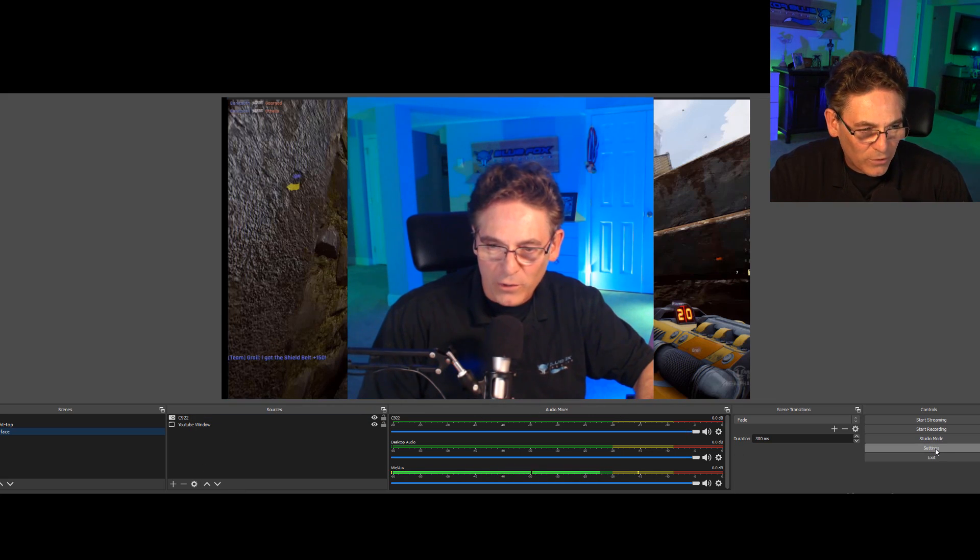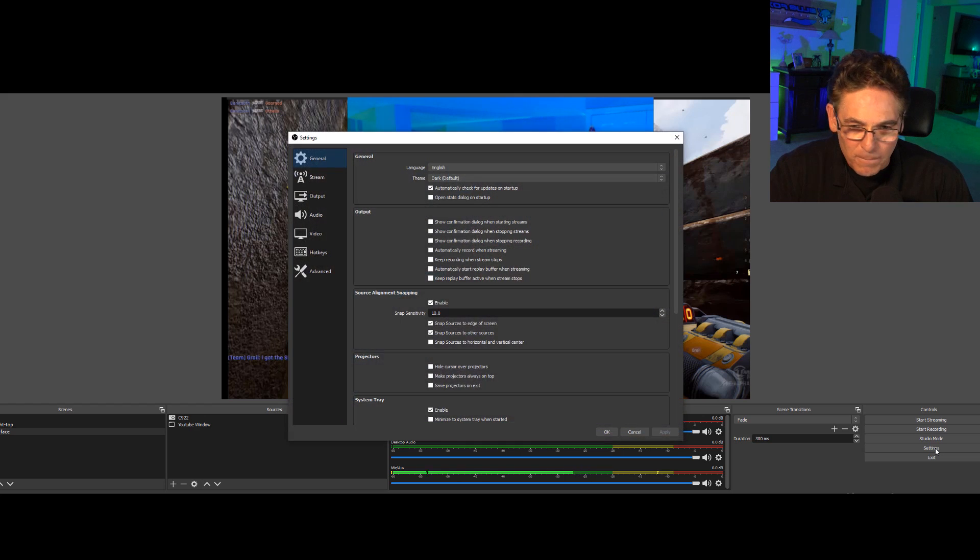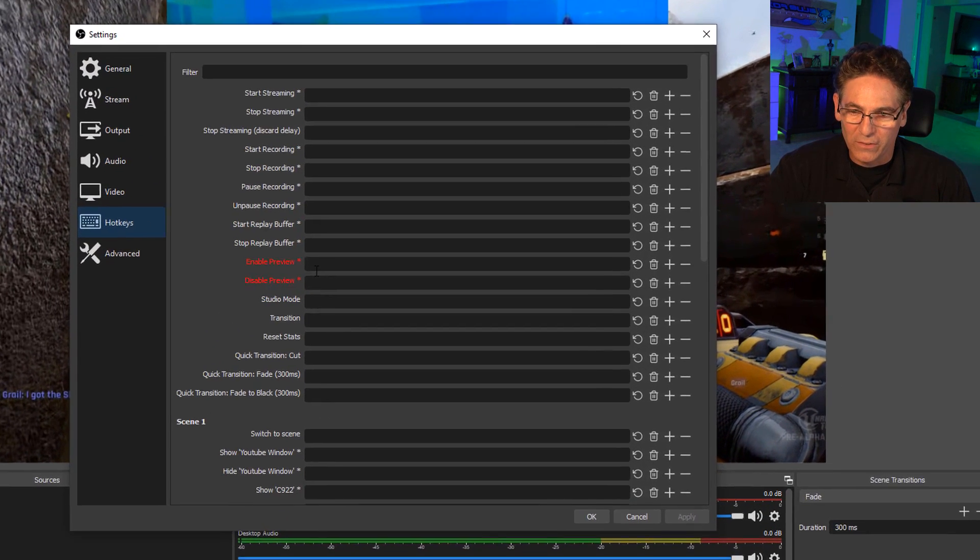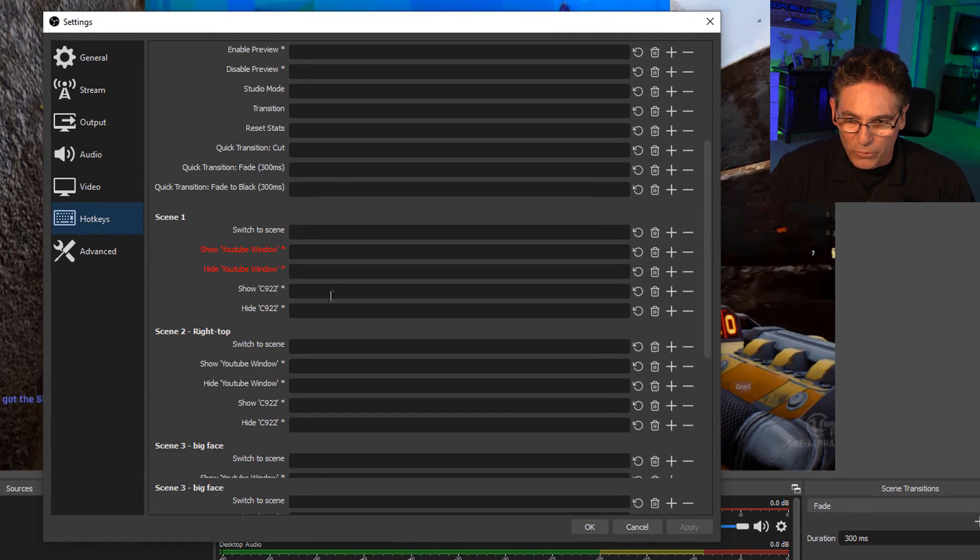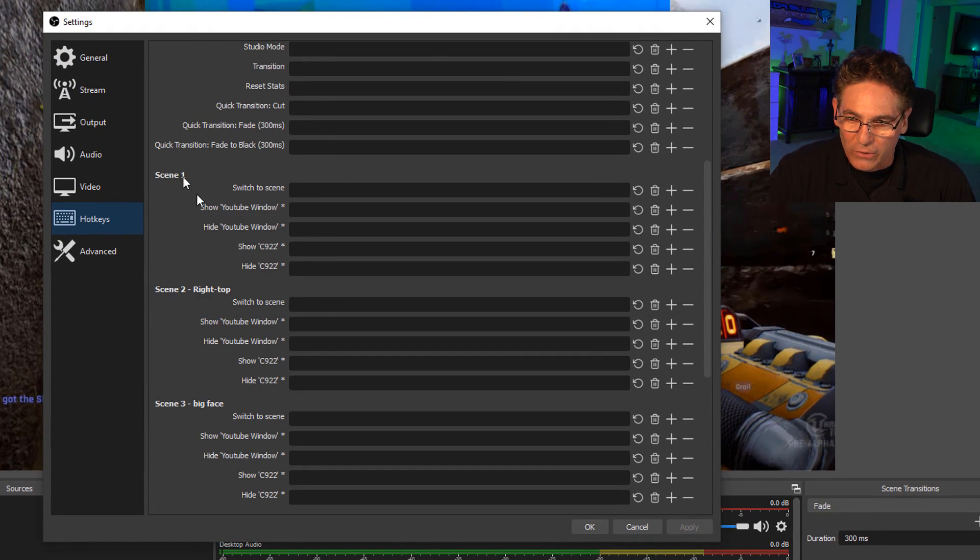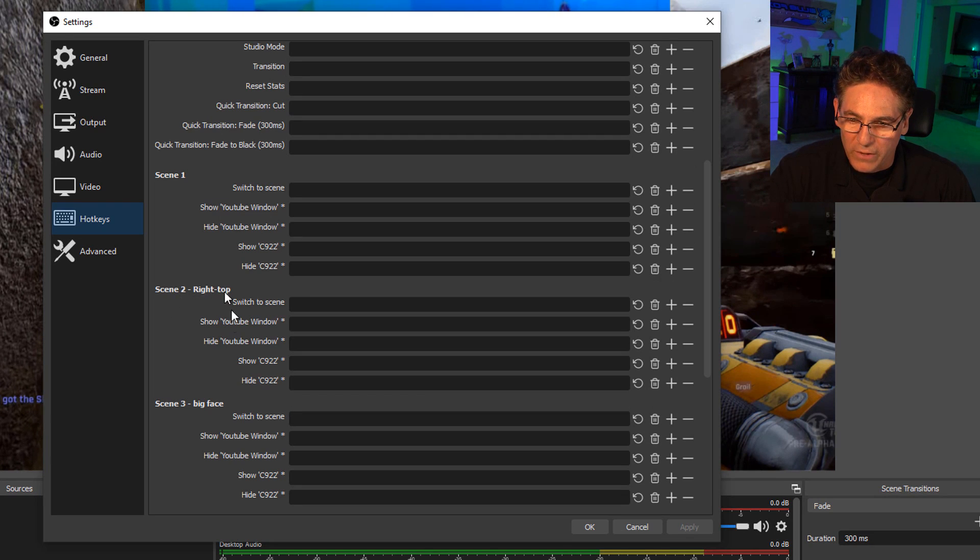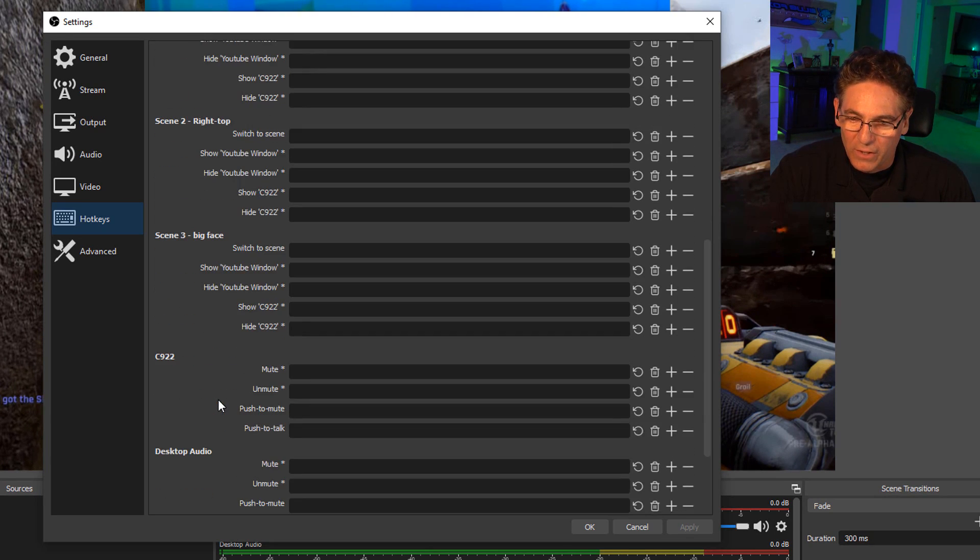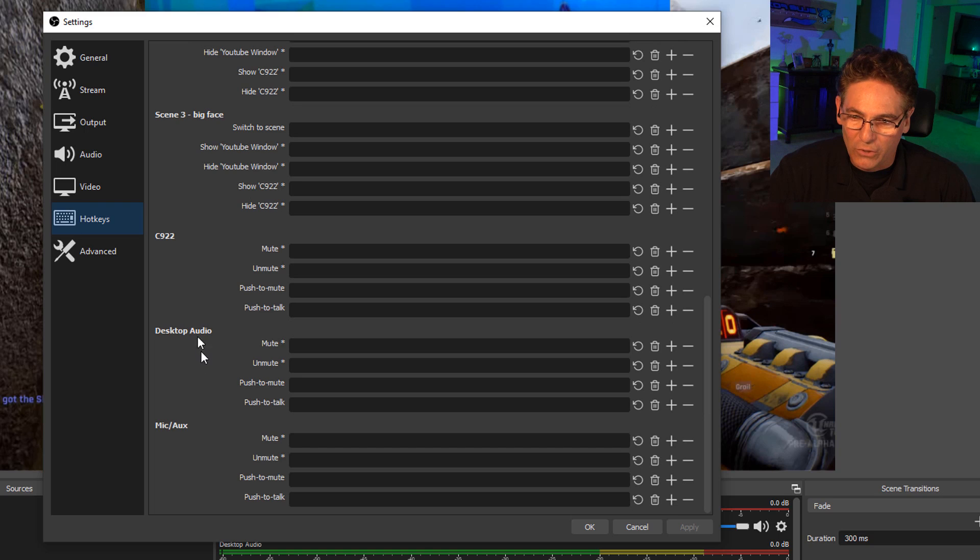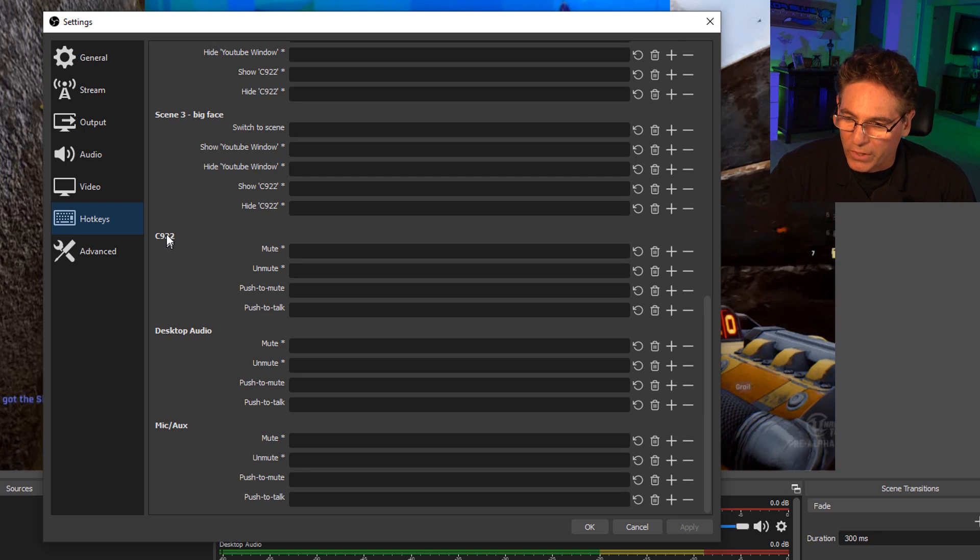Let me show you what I'm talking about. If I go into settings and I go into hotkeys, look when you scroll down. Look, scene one, scene two, which is what I created, right top, scene three, big face. And if I continue to scroll, I got one called C922. That's a source.